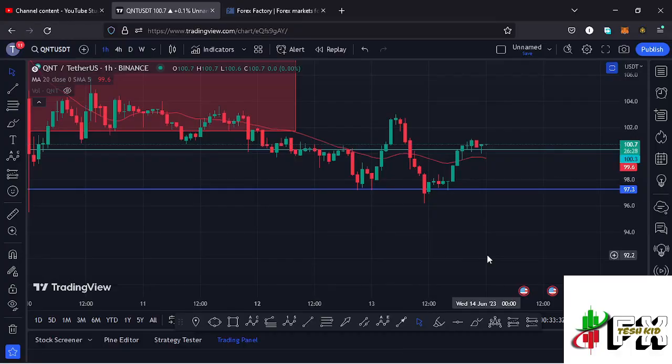Hello and welcome back for another Quant price prediction update. In this video I'll be diving deep into the technical analysis on the Quant chart and also give you my next price targets.